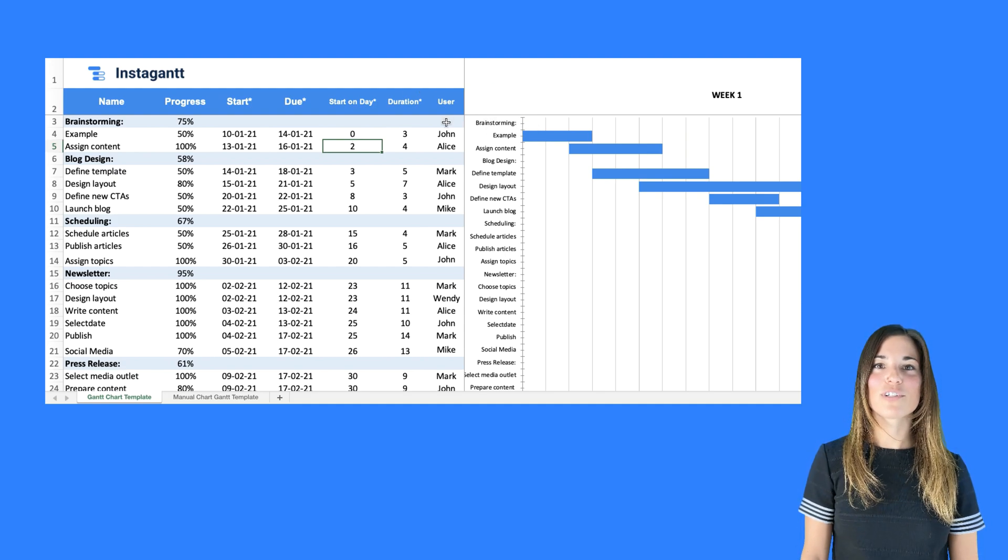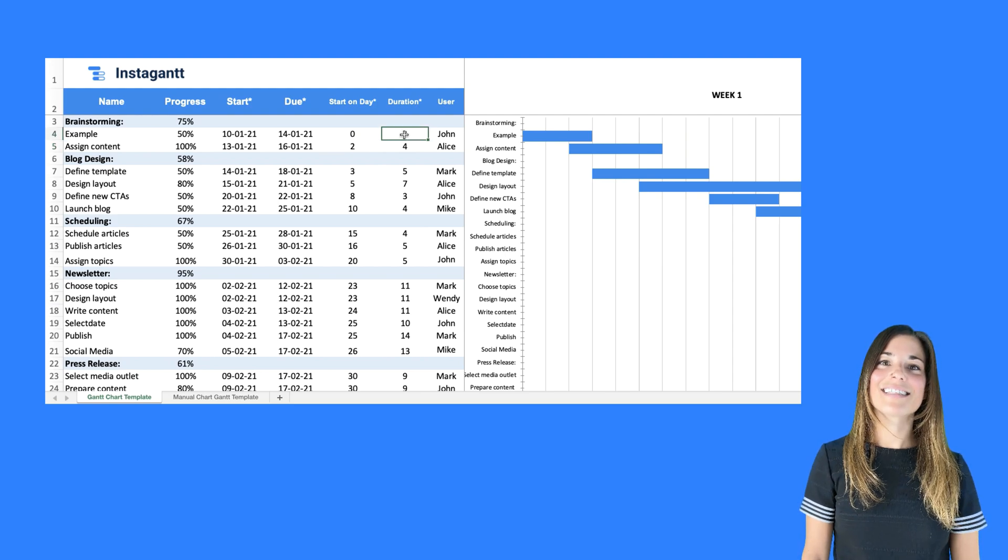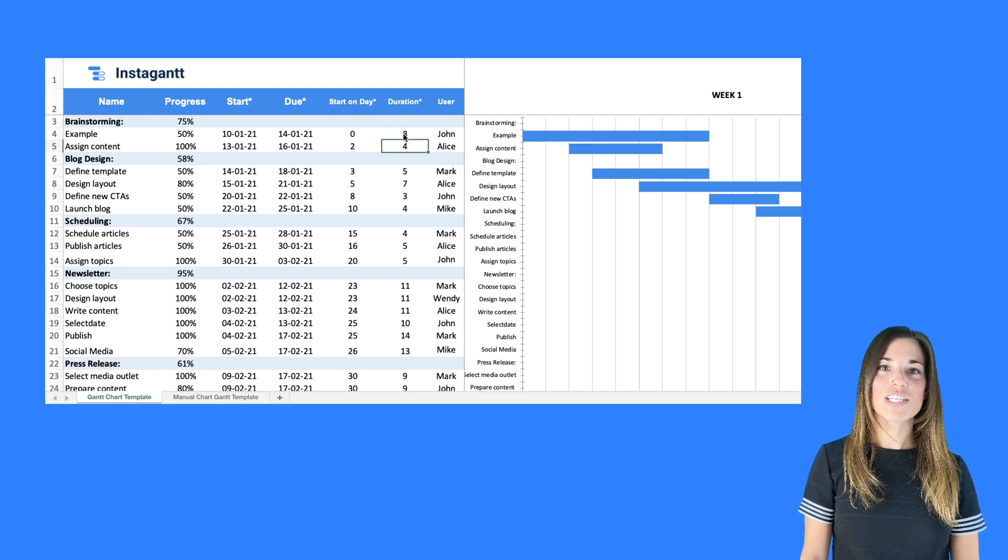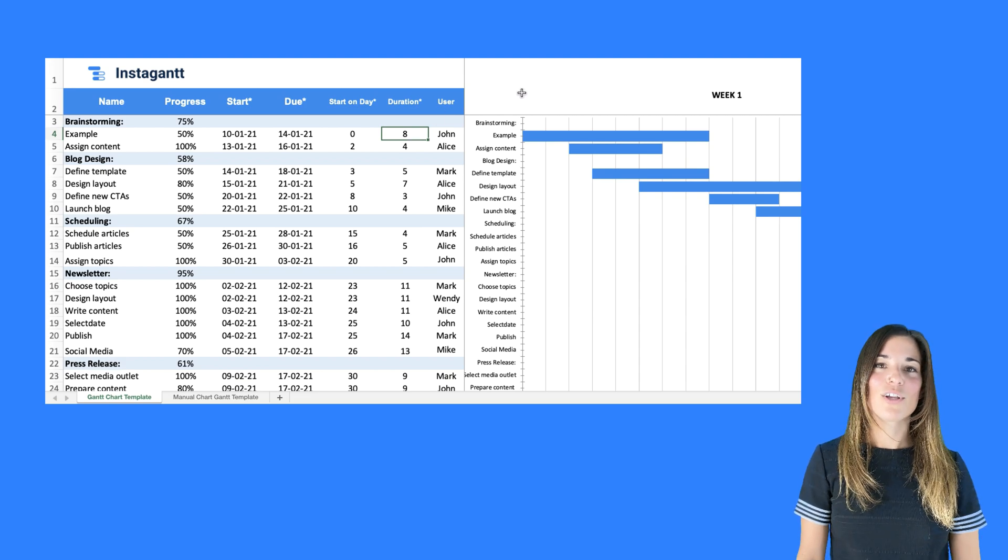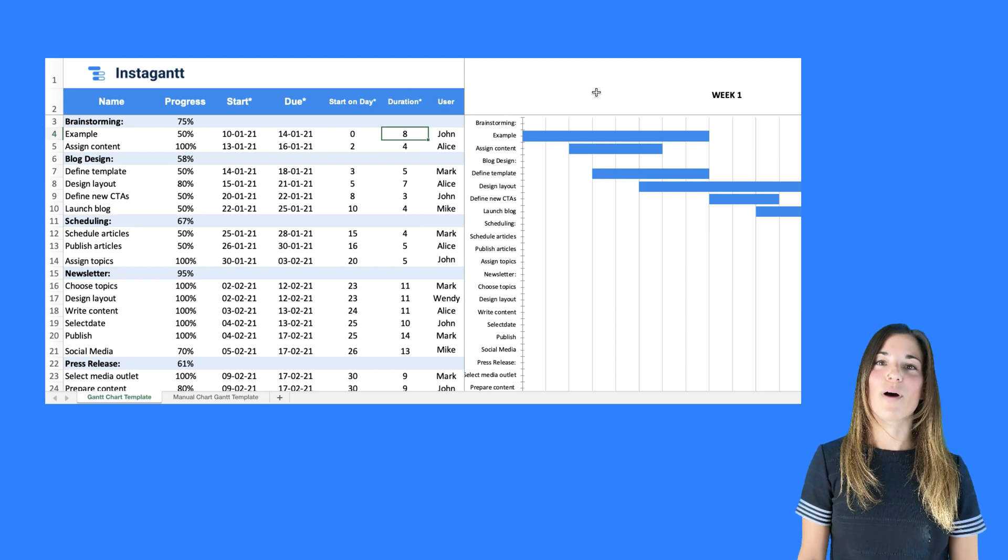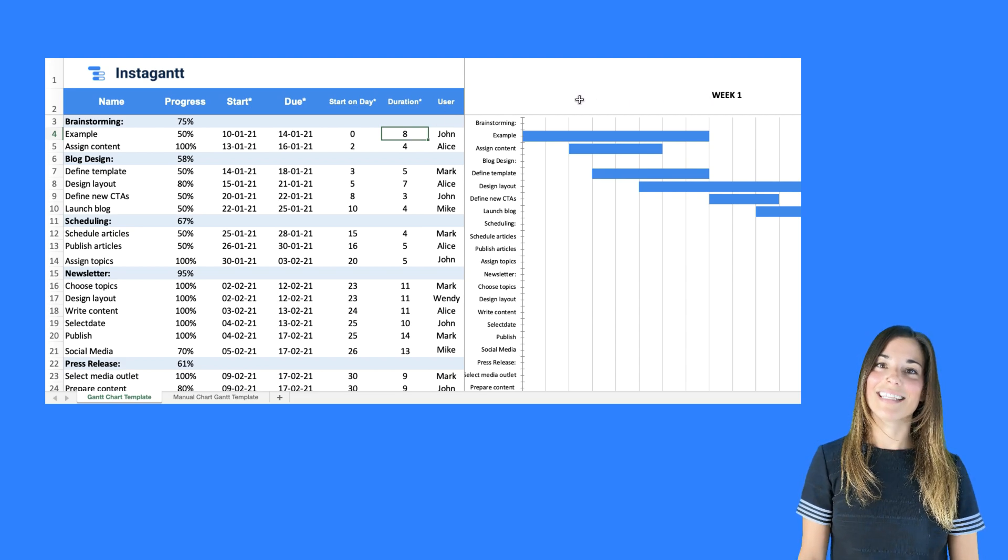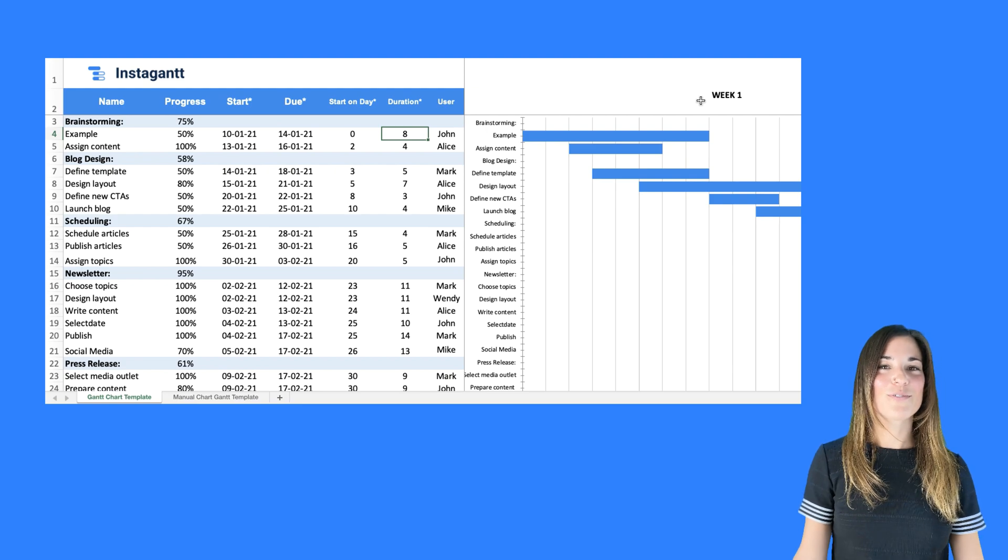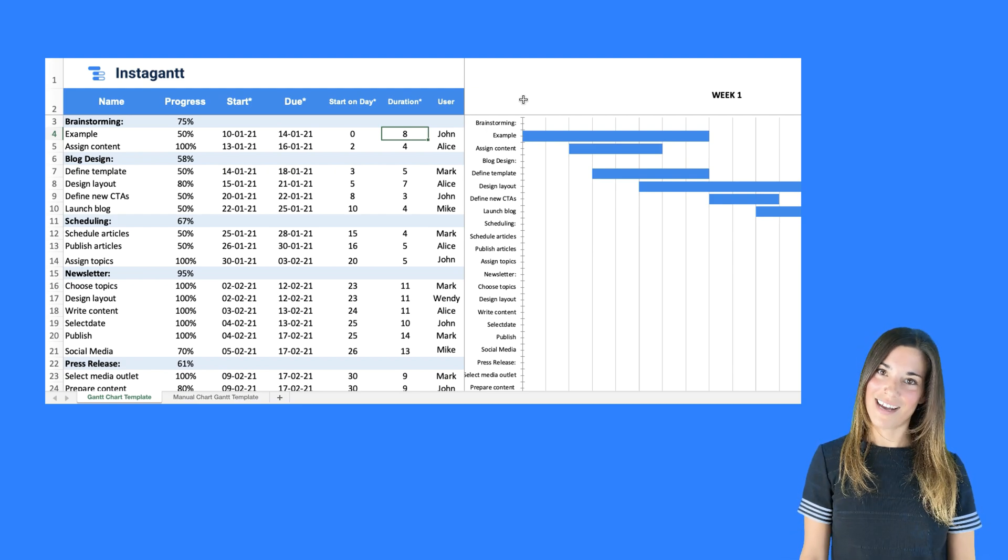Now let's head over to the duration column and edit cell H4. We'll change it from 3 to 8. Notice how the blue bar expands to represent an 8 day long task. You've now rescheduled the duration of the task.